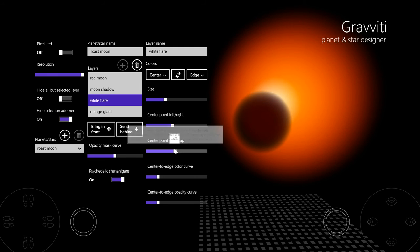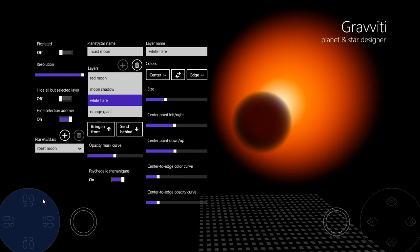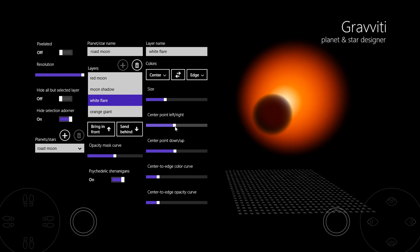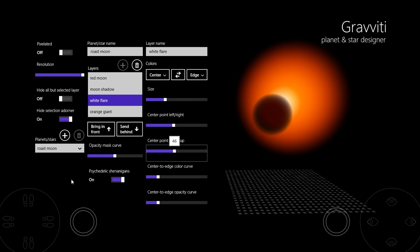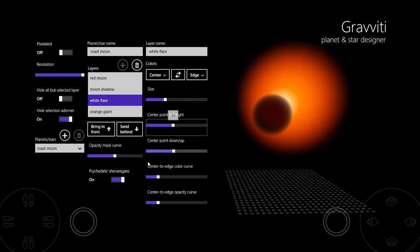And then just nudge it somewhere where it looks good. Let's back off a bit and look at it. So that's about what I was going for. Maybe a little bit closer.